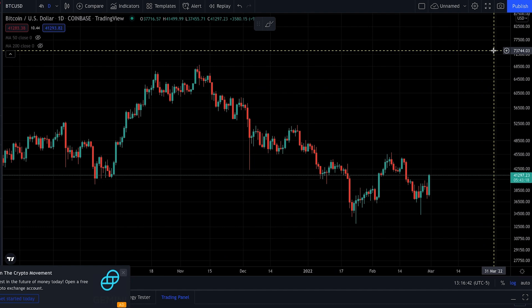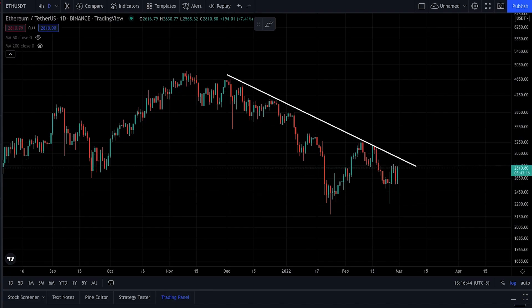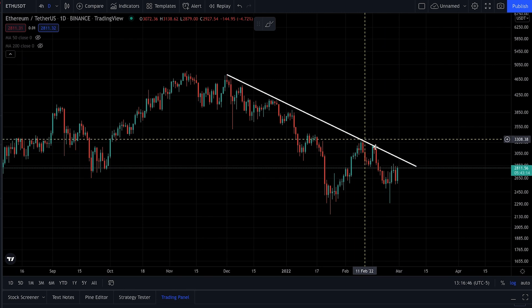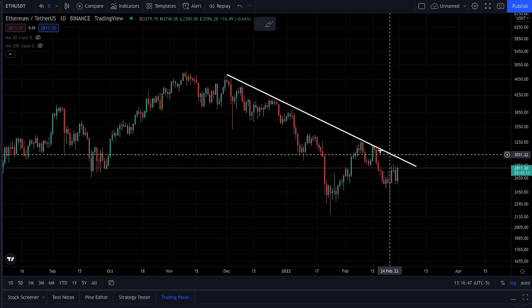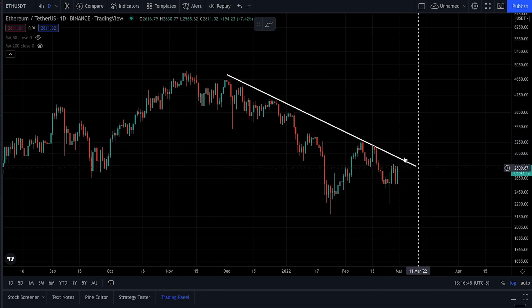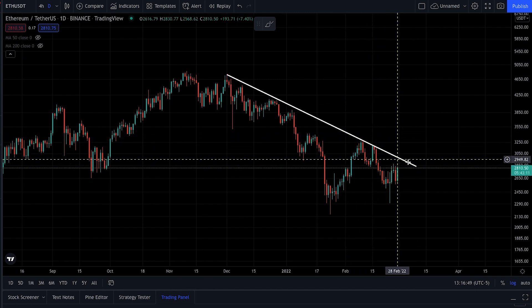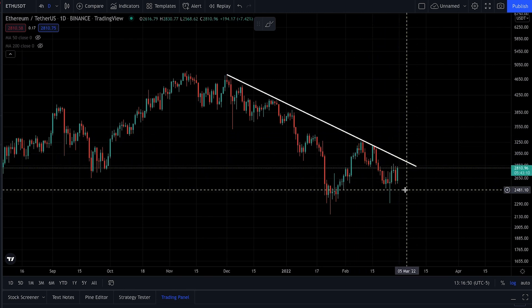So BTC did break back above 40k, Matic back above $1.50, and then for ETH we are seeing a nice green candle, but of course still a lot of work to do to break out of this downtrend.